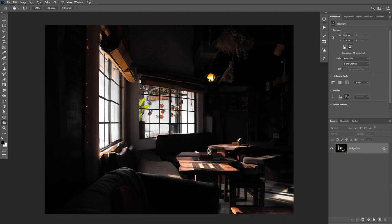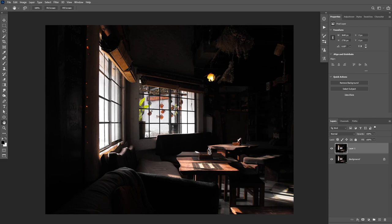I'll start by duplicating our background image by clicking Ctrl or Command J. Then I'm going to convert this layer to black and white by clicking Ctrl or Command Shift U. Now we can either make a selection of the window or we can add some contrast with the Levels adjustment layer. So click Ctrl or Command L.